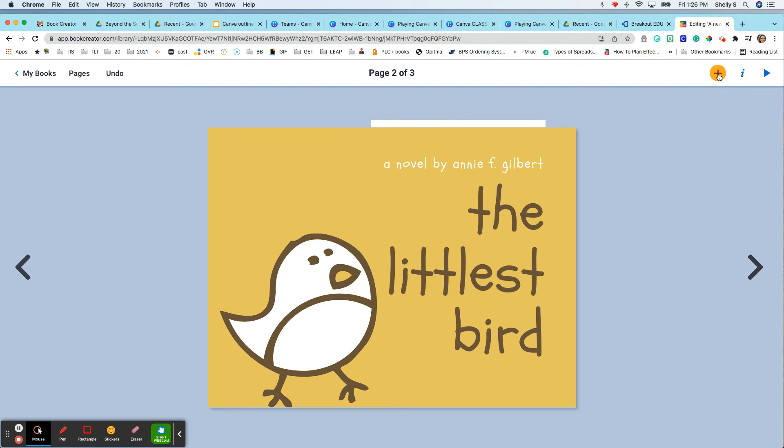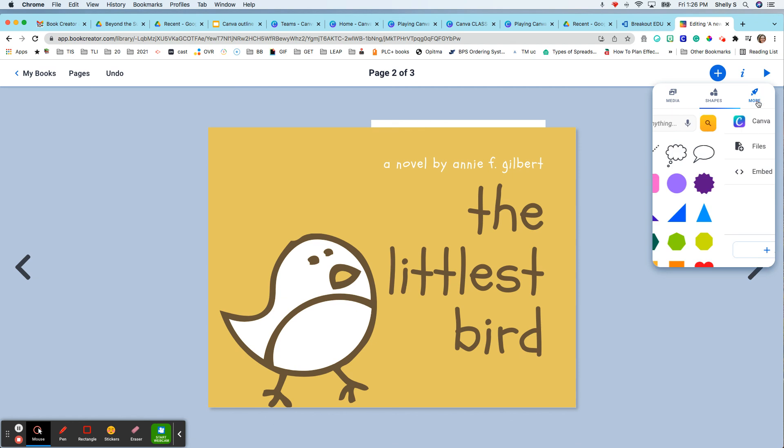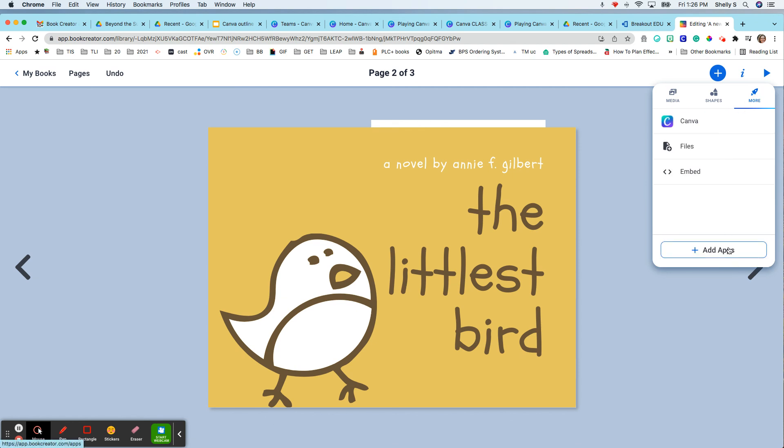And to connect it again, I just press on plus and more and then add apps so that Canva is there.